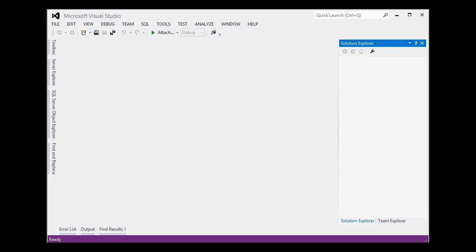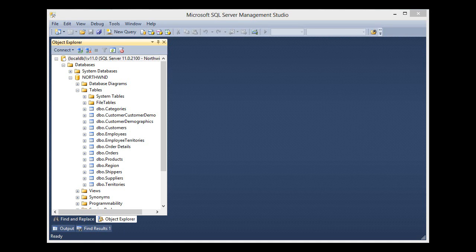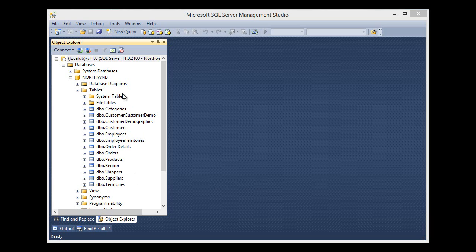So let's have a quick look at the Northwind sample database that we'll be using today. Here you can see the shape of it. It's got a few tables that it comes with straight out of the box. We haven't really made any changes to this.